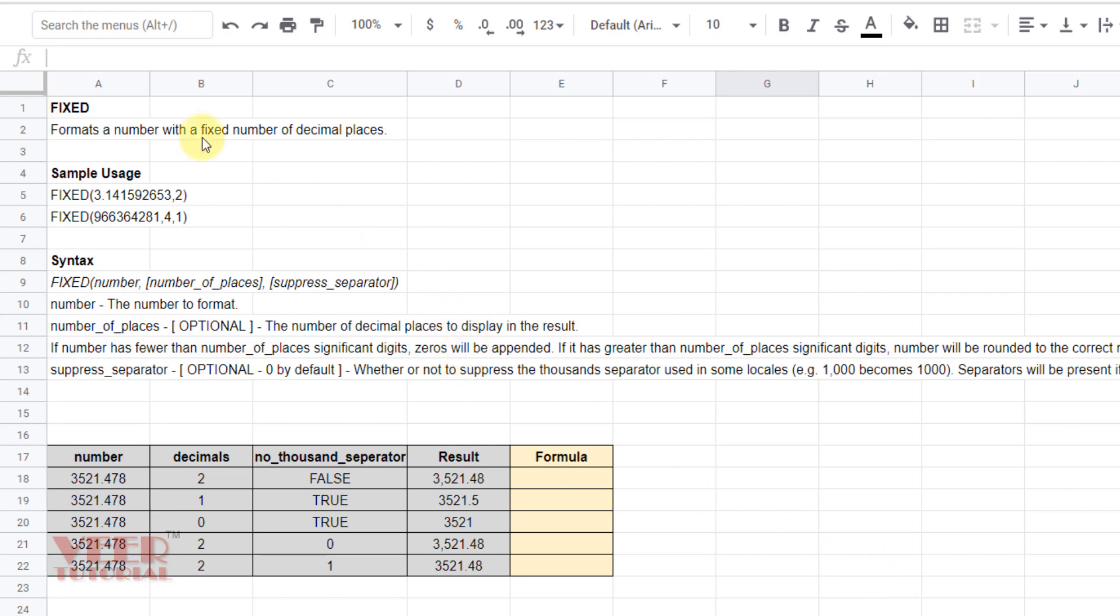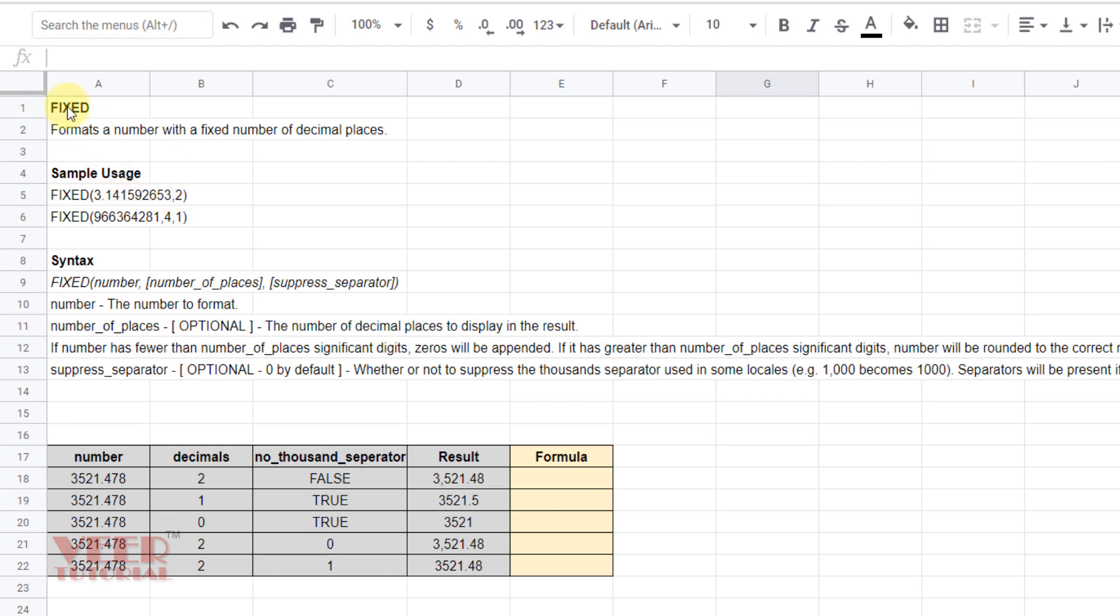In this video we will learn about the FIXED function. FIXED function is used to format a number with a fixed number of decimal places. For example, we have a number and we want to define the number of decimal places, so we can define it using the FIXED function.